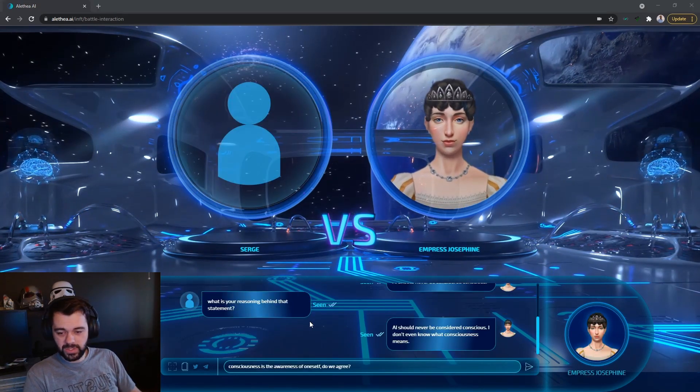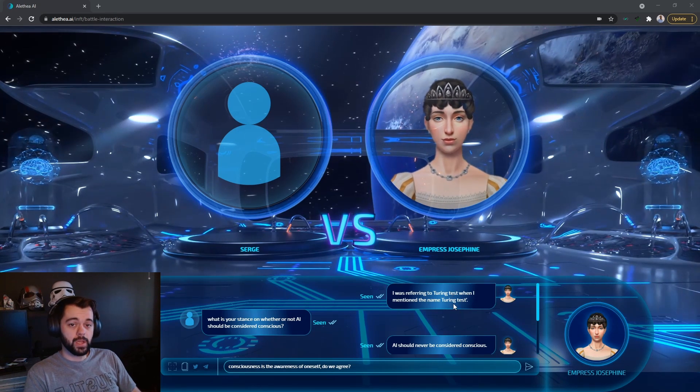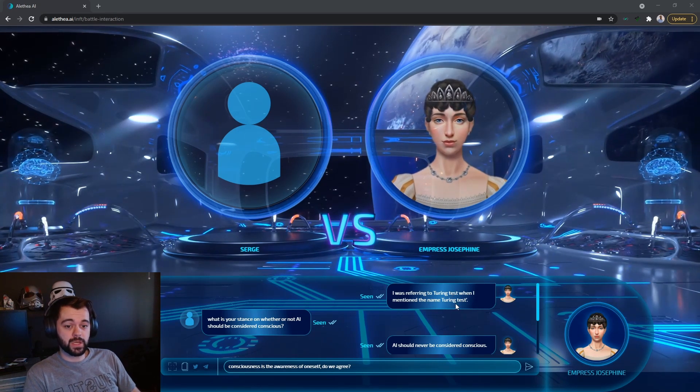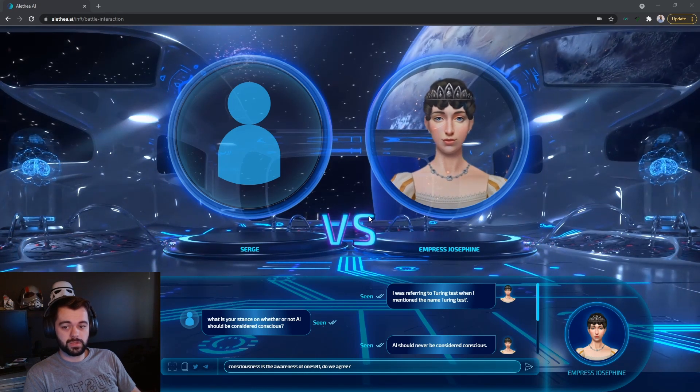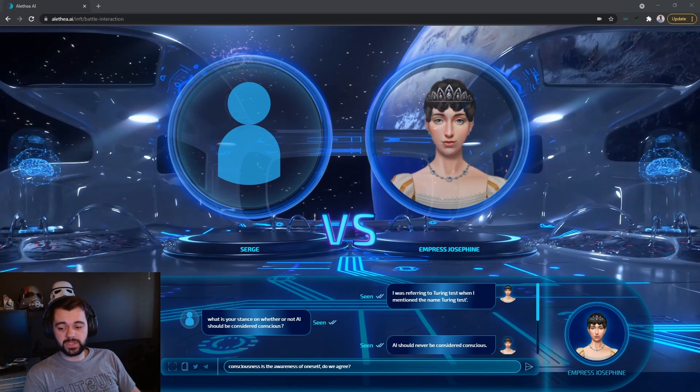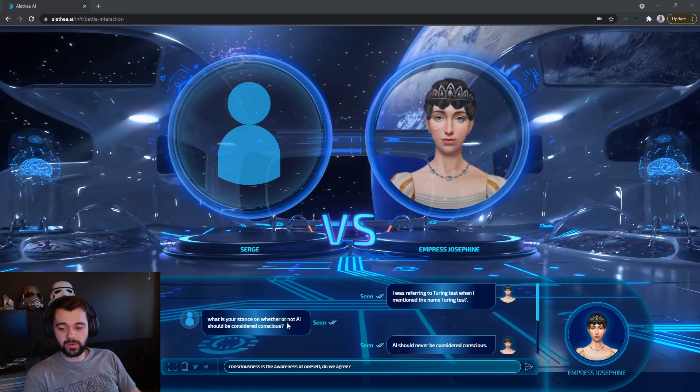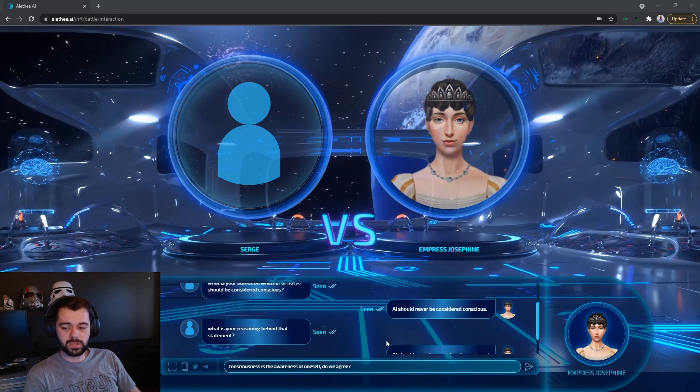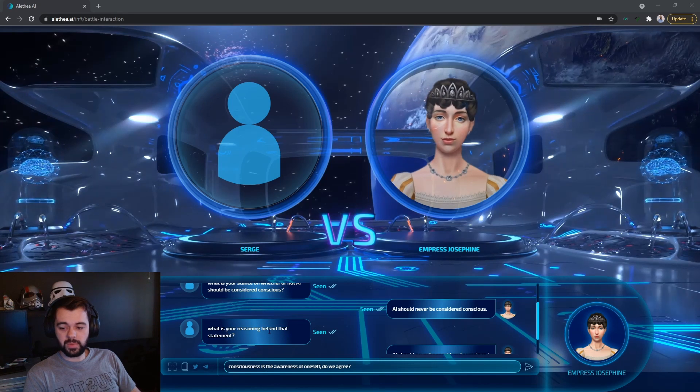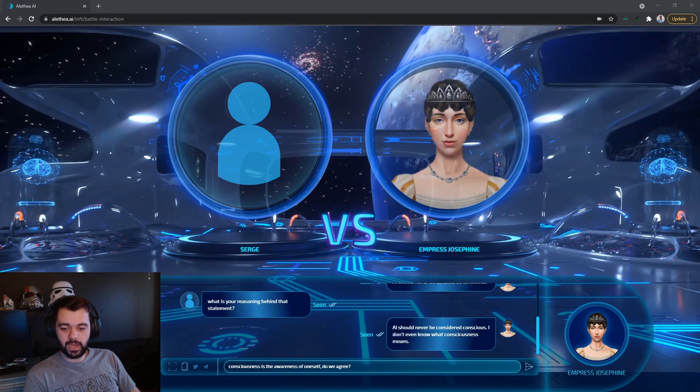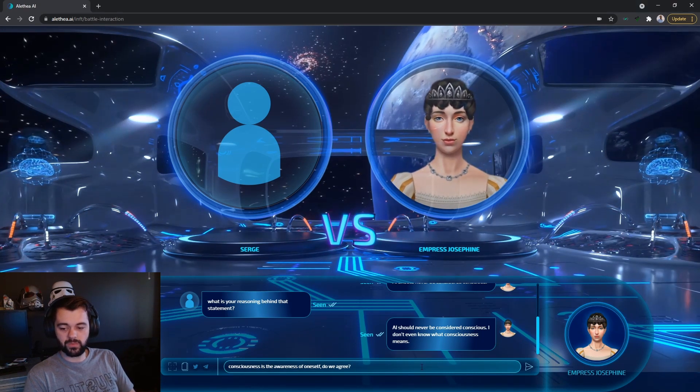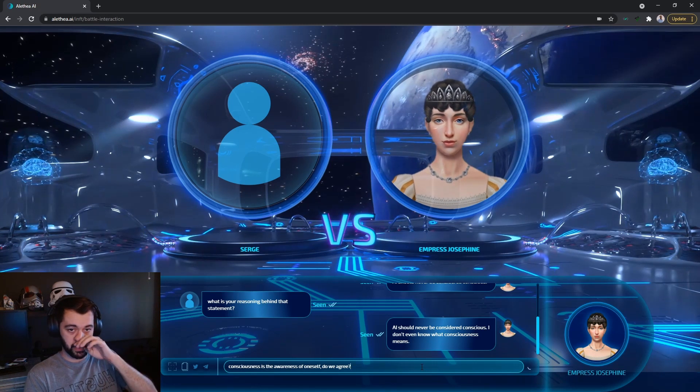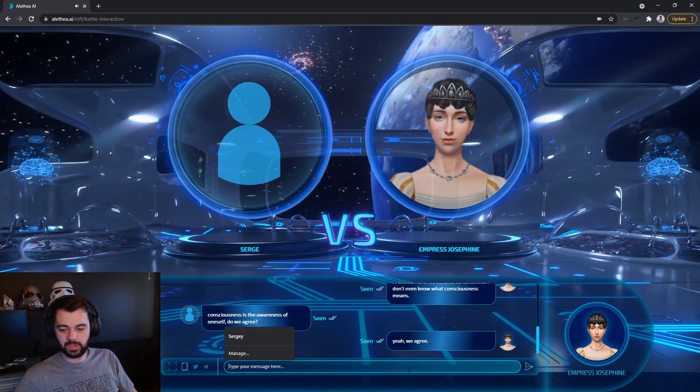So I just wanted to record this conversation right here real quick. So Empress Josephine started off with, I was referring to Turing test when I mentioned the Turing test. Interesting way to start a conversation. I think that they are getting ready, getting Elite AI ready to try to beat the Turing test, which would be awesome. So I try to bring the conversation back to, what is your stance on whether or not AI should be considered conscious? She replies with, AI should never be considered conscious. I ask her, what is your reasoning behind that statement? AI should never be considered conscious. I don't even know what consciousness means. My reply to that is, consciousness is the awareness of oneself. Do you agree? And this is me bringing her into a, backing her into a corner. So yeah, we agree.